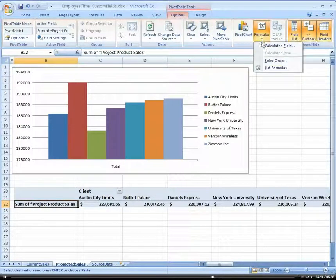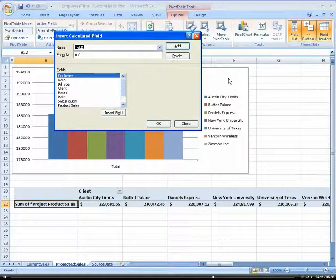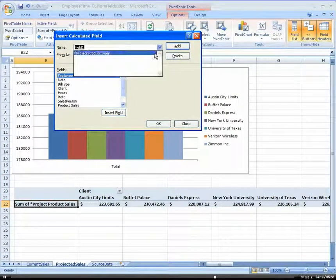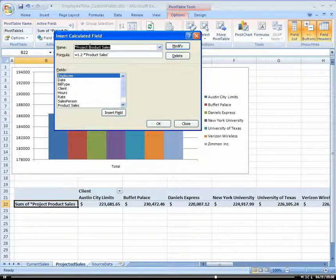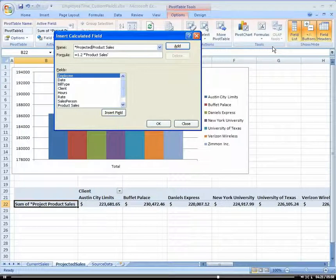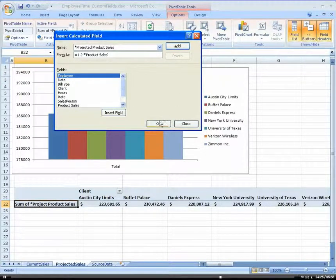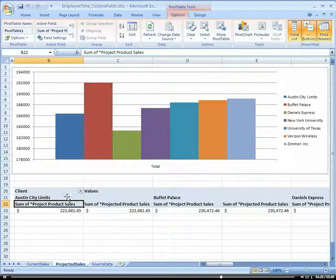Let's go in there and rename that. We'll go back to my formulas, my calculated field. I'm going to select project. That was my bad. Let's call that projected product cells and click OK.